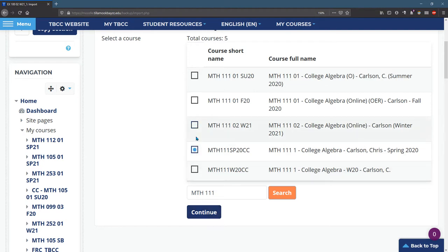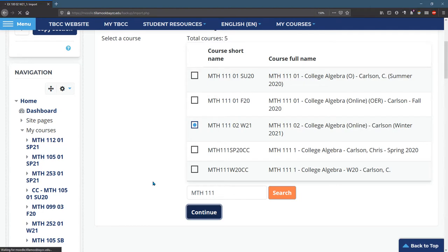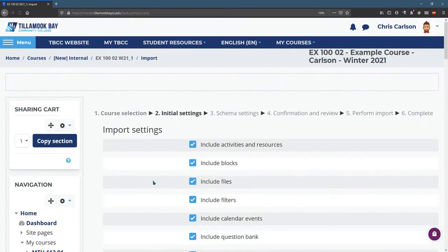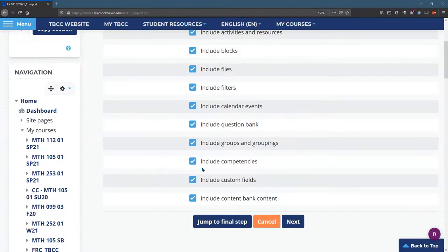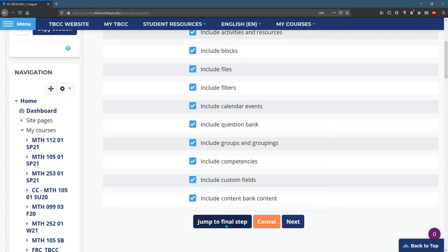You can only select one of these. So I hit Continue. I usually leave all these selected. If you jump to Final Step, you will import everything, which you may want to do or you may not. So I'm just going to hit Regular Next.